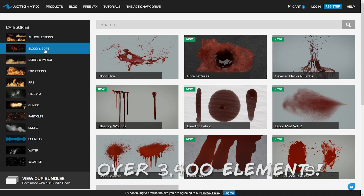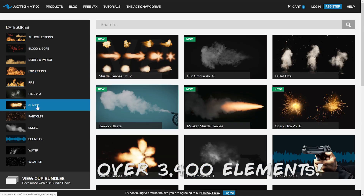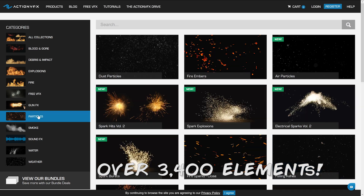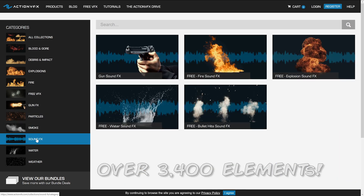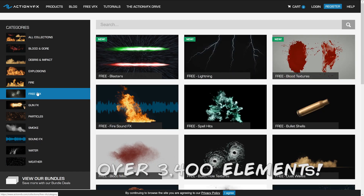Hey there, gang. If you're in the need for industry-standard VFX assets, then Action VFX is the site for you. They have virtually everything you need, all under one roof. We're talking blood and gore, debris and impact, explosions, fire, gun effects, particles, smoke, sound effects, water and weather. And did I mention they have a whole page just full of free effects for you to download?